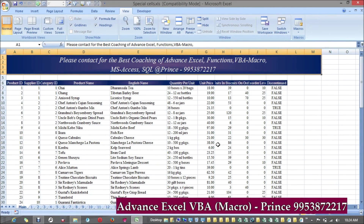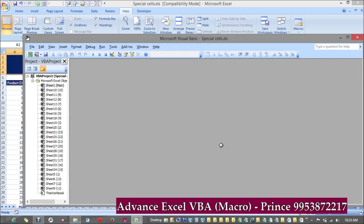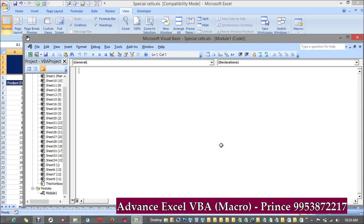Hi guys, my name is Prince Adhi and today we are going to learn how to find out the last row or last column in a given data through VBA. There are a couple of ways through which we can find out the last row or last column, so let's see what those ways are. I'm going to the VBA editor, inserting a module, and creating a sub-procedure.